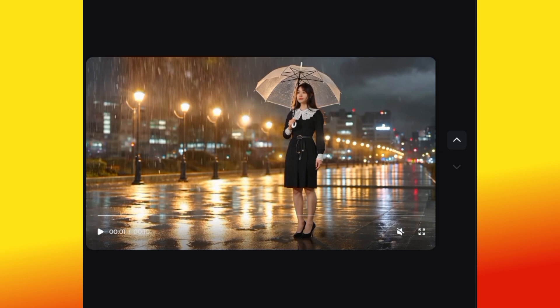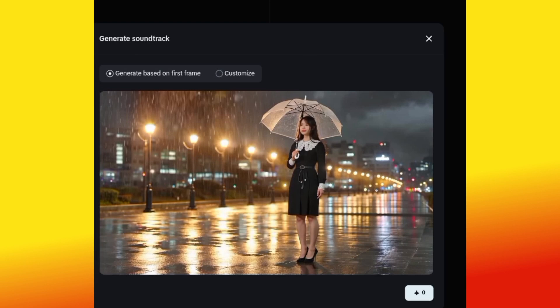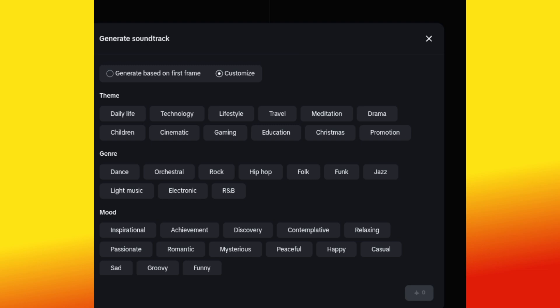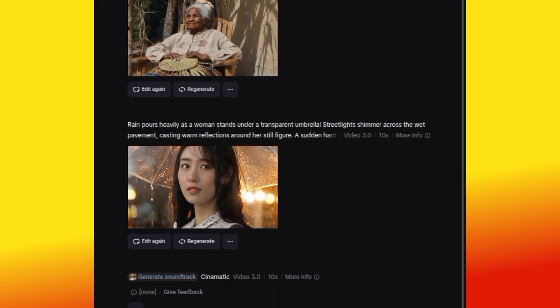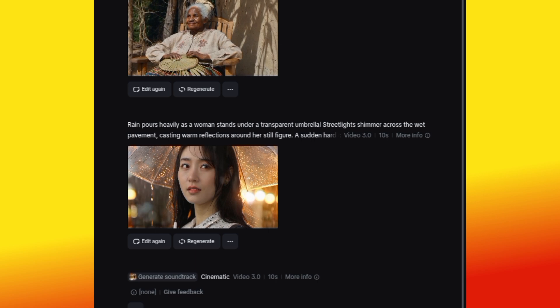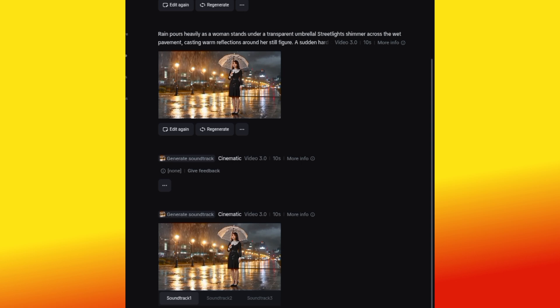Now let's add sound to the video — you'll notice it doesn't have audio yet. Click the options and you'll see buttons like Generate Soundtrack and Interpolate. Go ahead and click Generate Soundtrack. It will ask 'Generate based on first frame?' which means: do you want to use the same video? Hit OK. You can also customize the sound — click Customize and you'll see categories like Daily Life, Technology, Lifestyle, Travel, and Cinematic. Select Cinematic, then hit Generate. It will generate a new version of the video with a soundtrack.